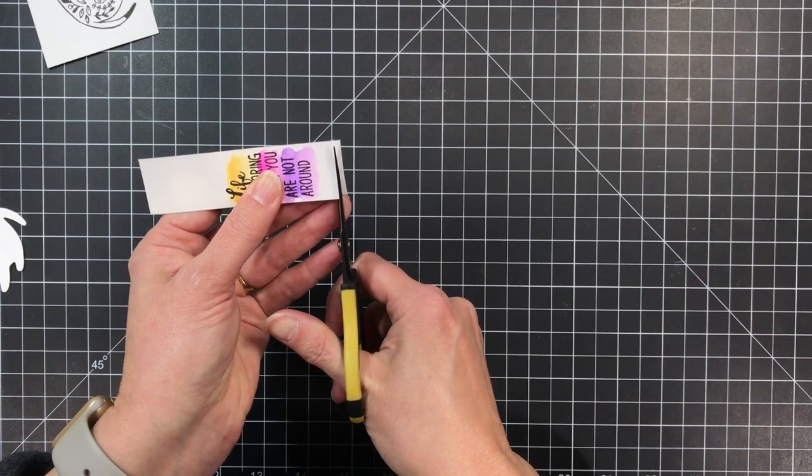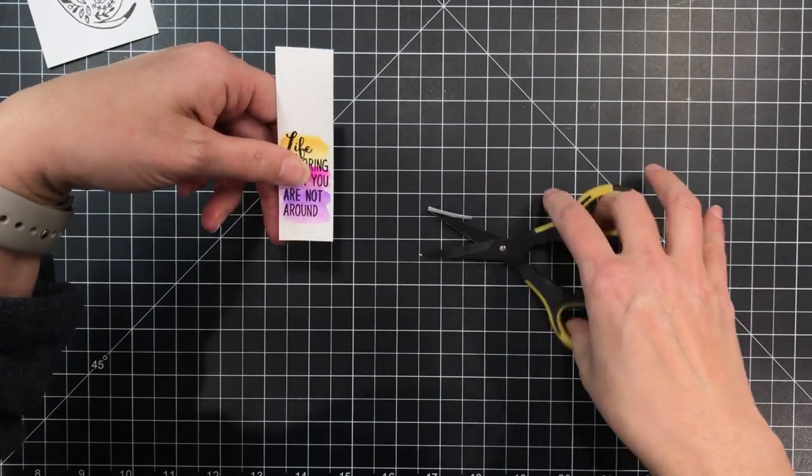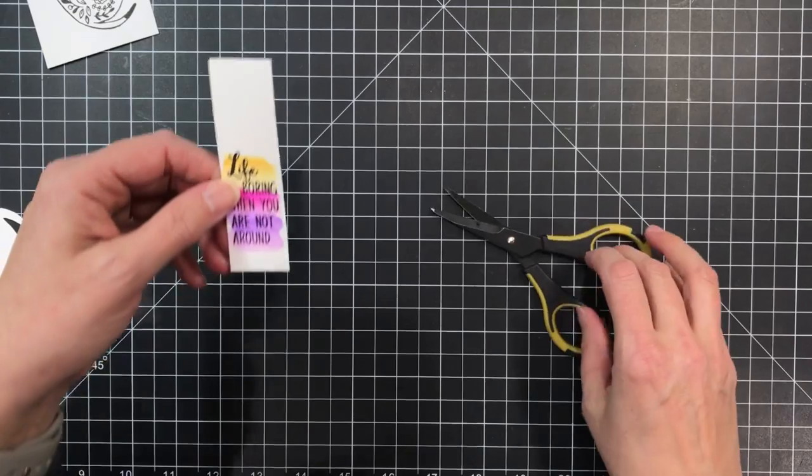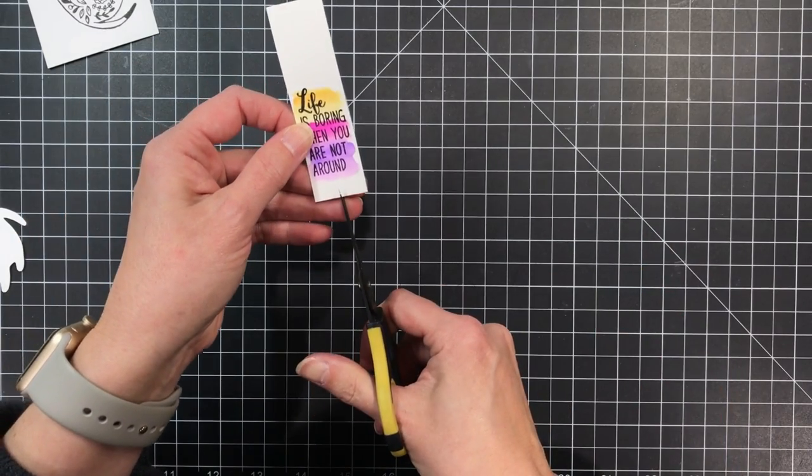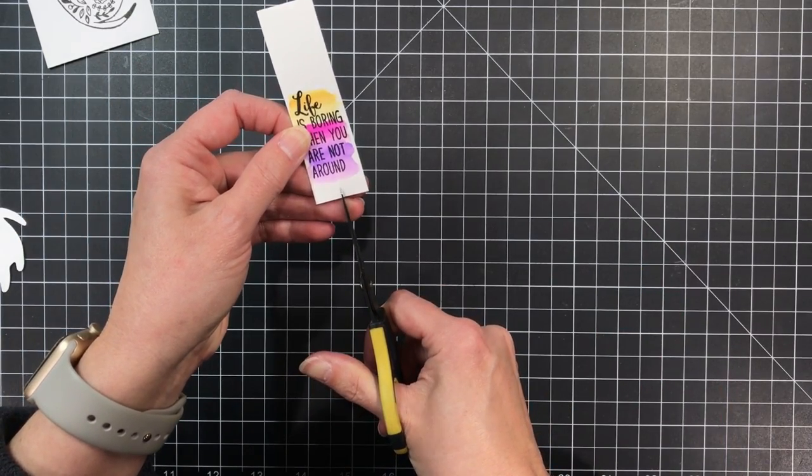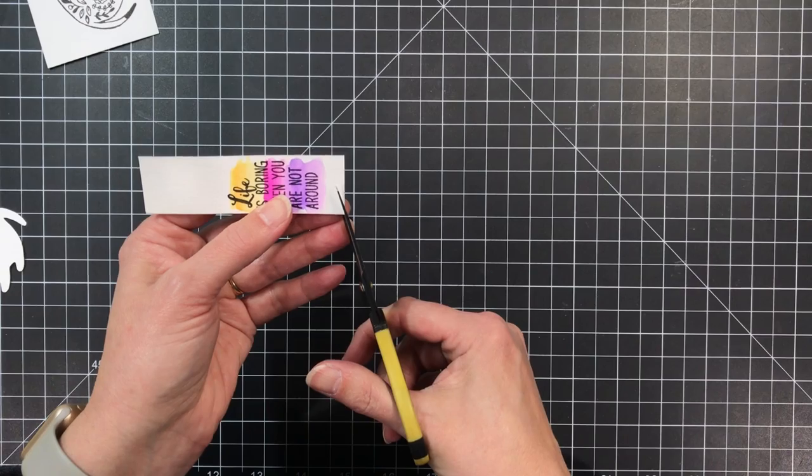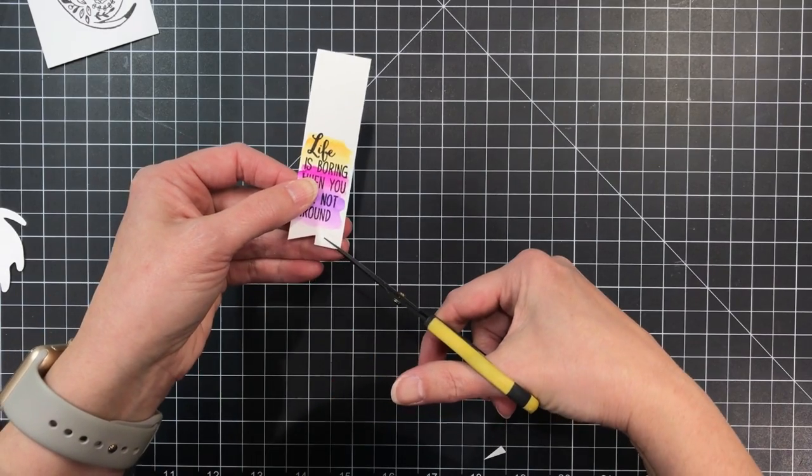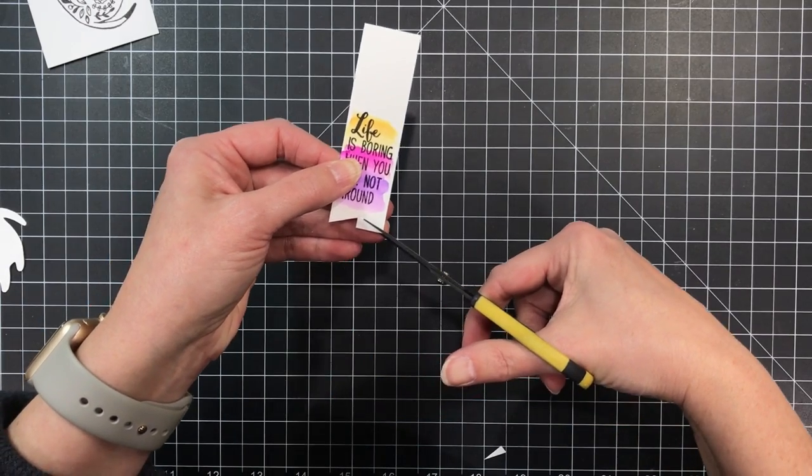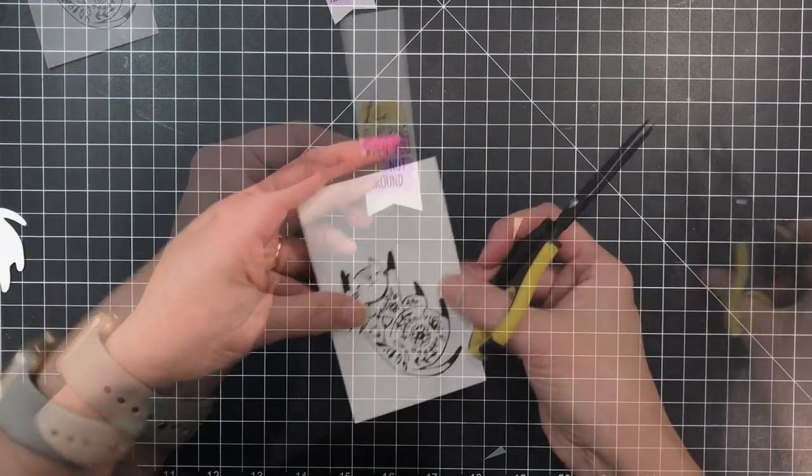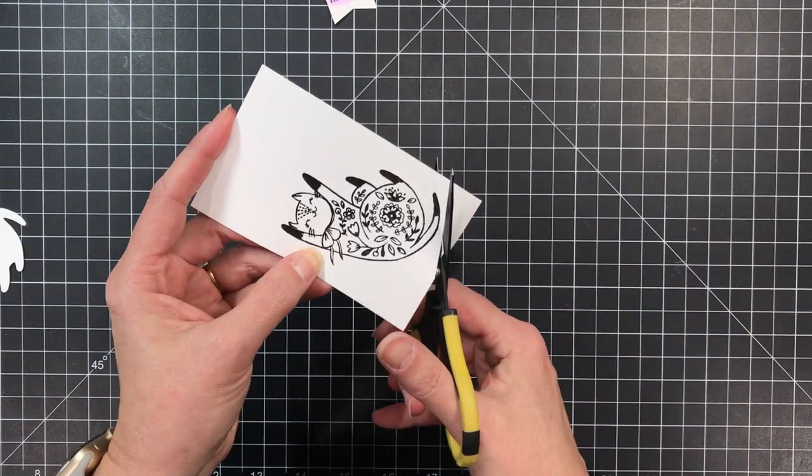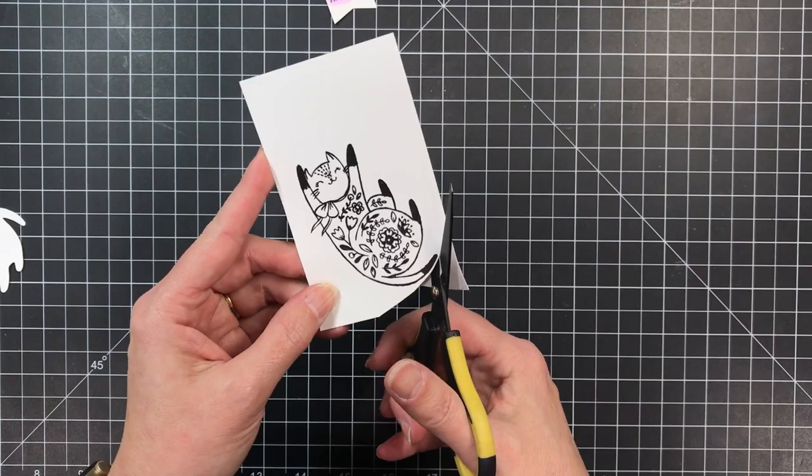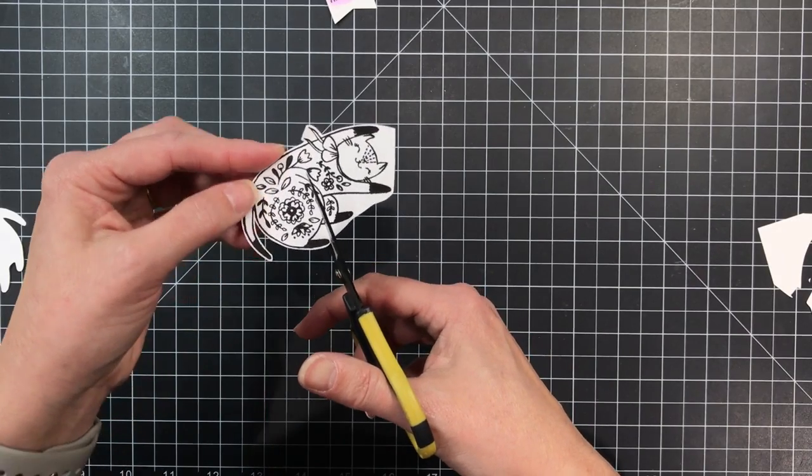Now I'm going to take my scissors and trim that off, it's all dry, and make a straight edge at the bottom. I wanted to have one of those fishtail banners for this and this sentiment is going to get mounted vertically. I cut a little slit right in the middle of that piece of watercolor paper and then I'm going to meet it at an angle from the outer edges with my scissors. That's just an easy way to get a fishtail banner.